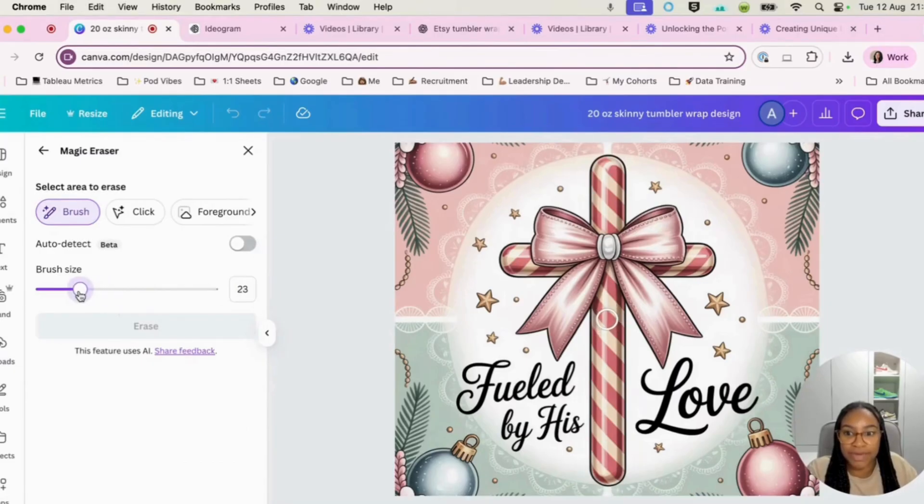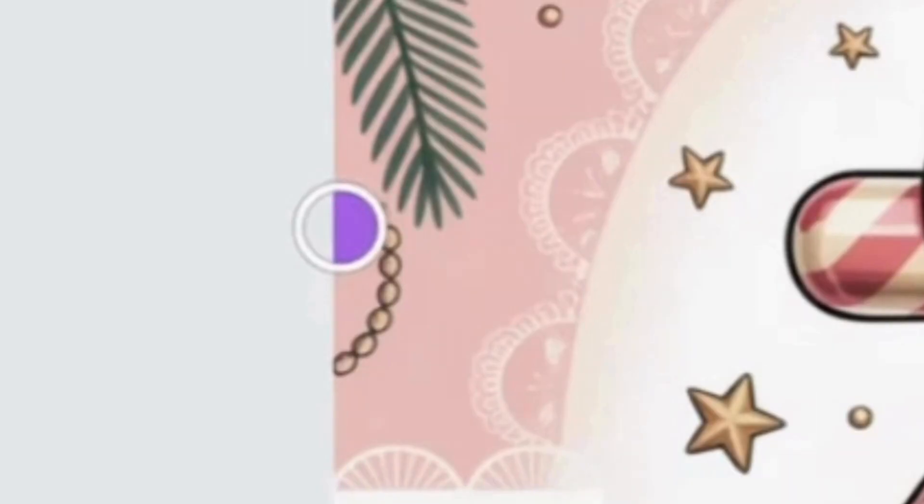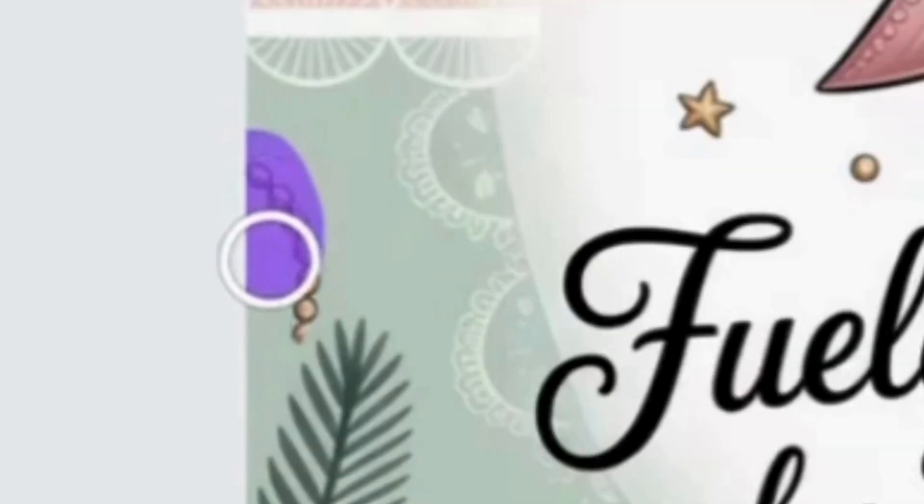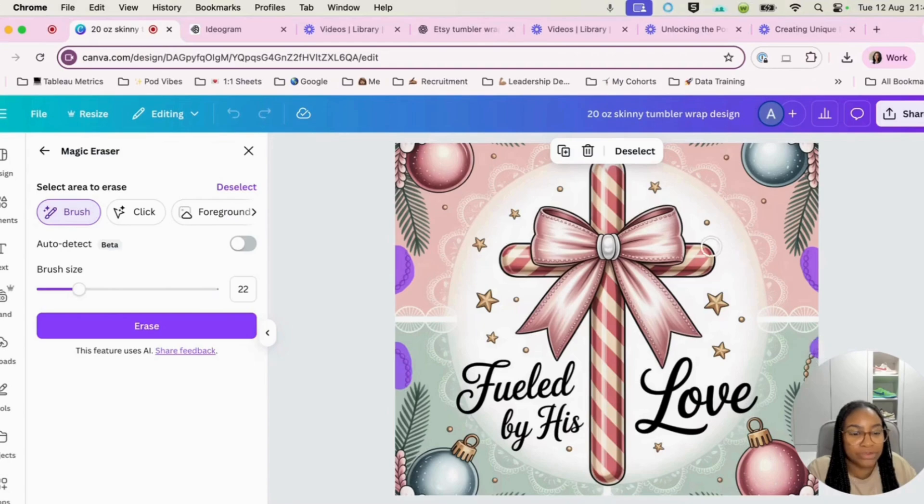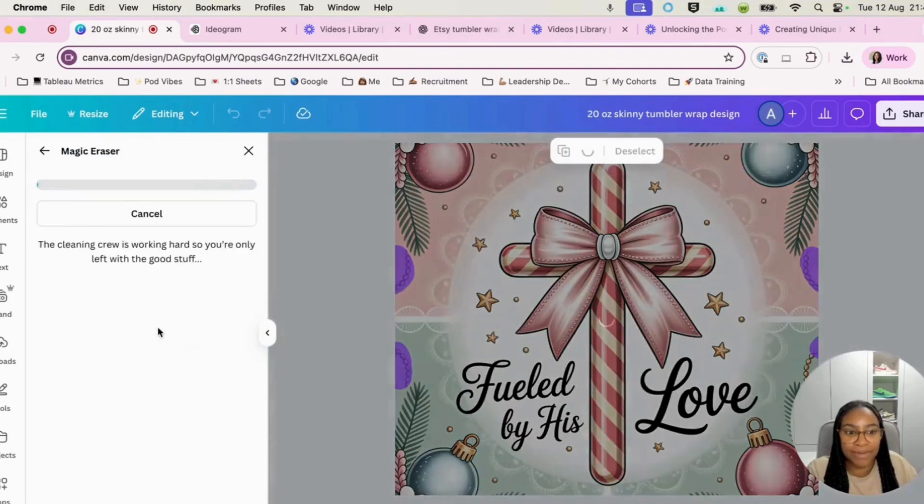And I'm going to bring in magic erase. I'm just going to make my brush a little bit smaller and I'm going to just erase that here and this here as well. And I'm going to do the same on the other side. Obviously, they're really small. I'm going to just erase that part.